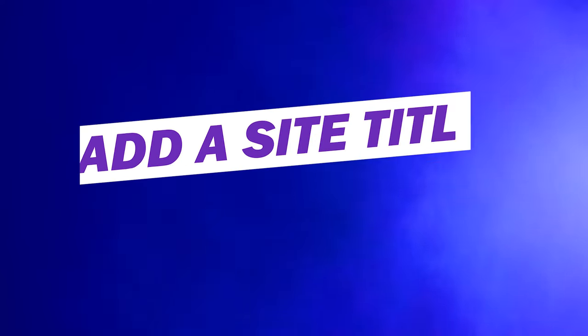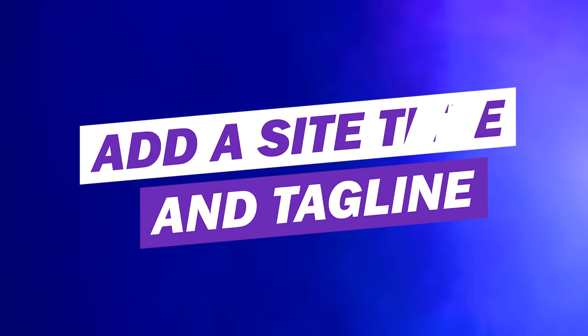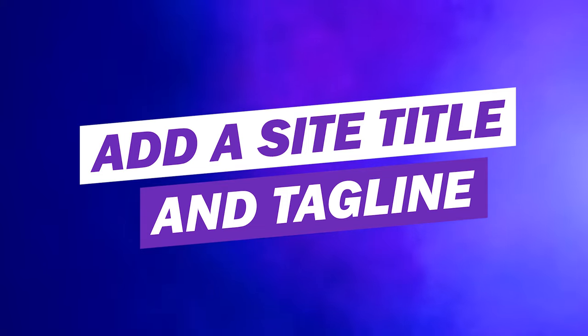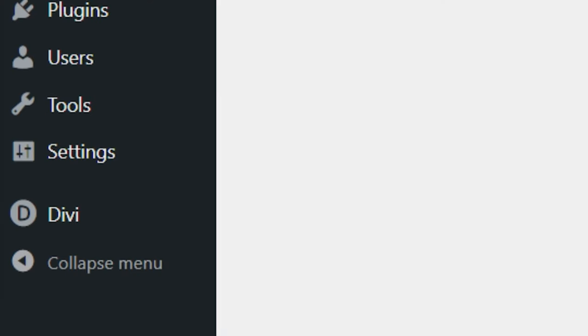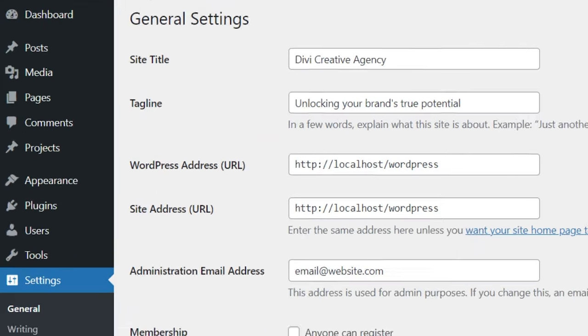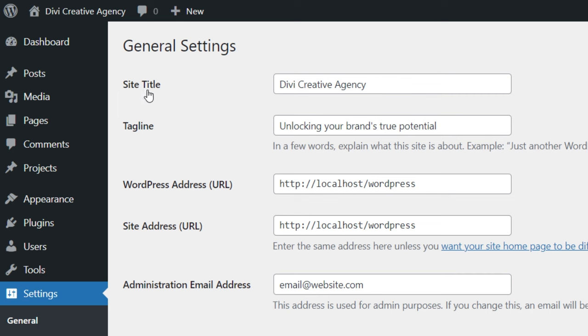Number two, add a site title and tagline to help Divi AI understand your website. To do this, go to settings, general, then fill out your site title and your tagline. Leveraging this information helps Divi AI understand your website context, enabling the generation of customized text effortlessly.